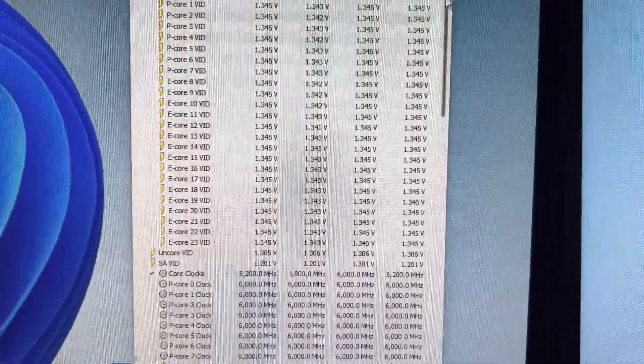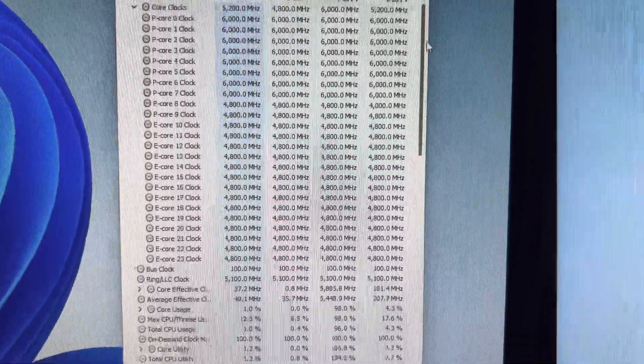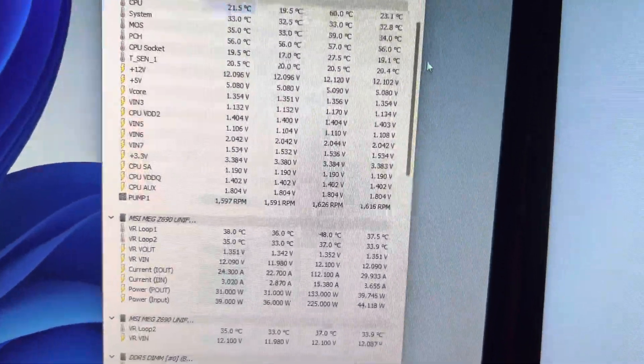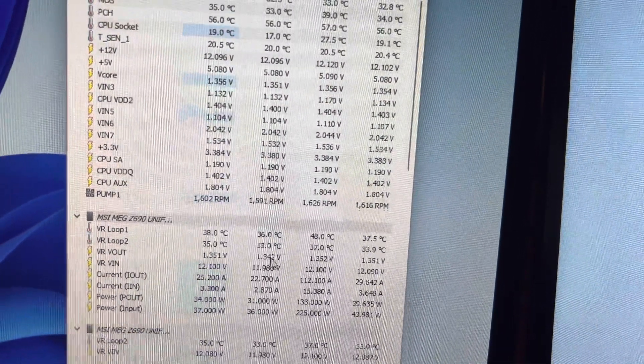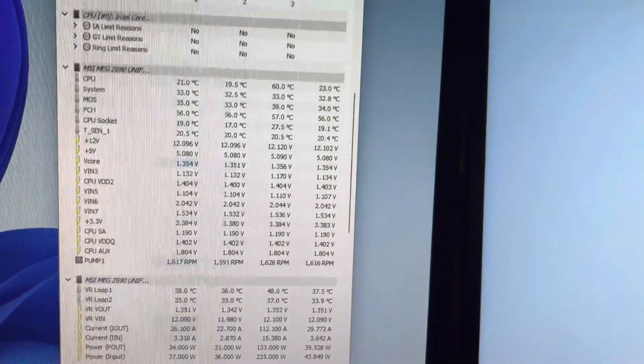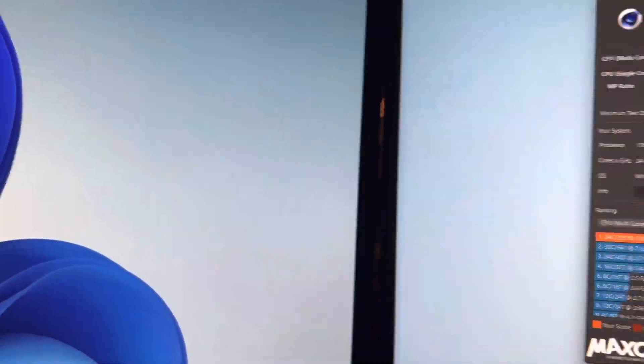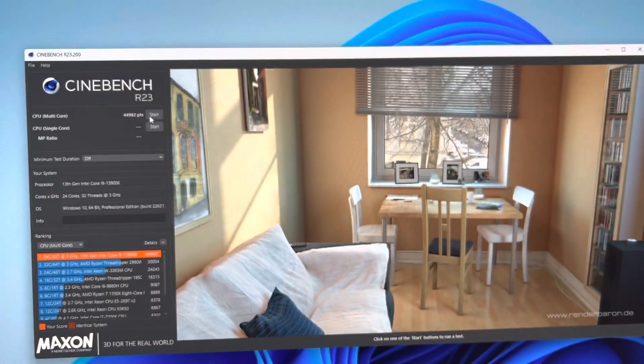Okay, and you can see my VR out looks like it was about 1.34 volts under load, I believe. And we'll hit this again. Here we go.